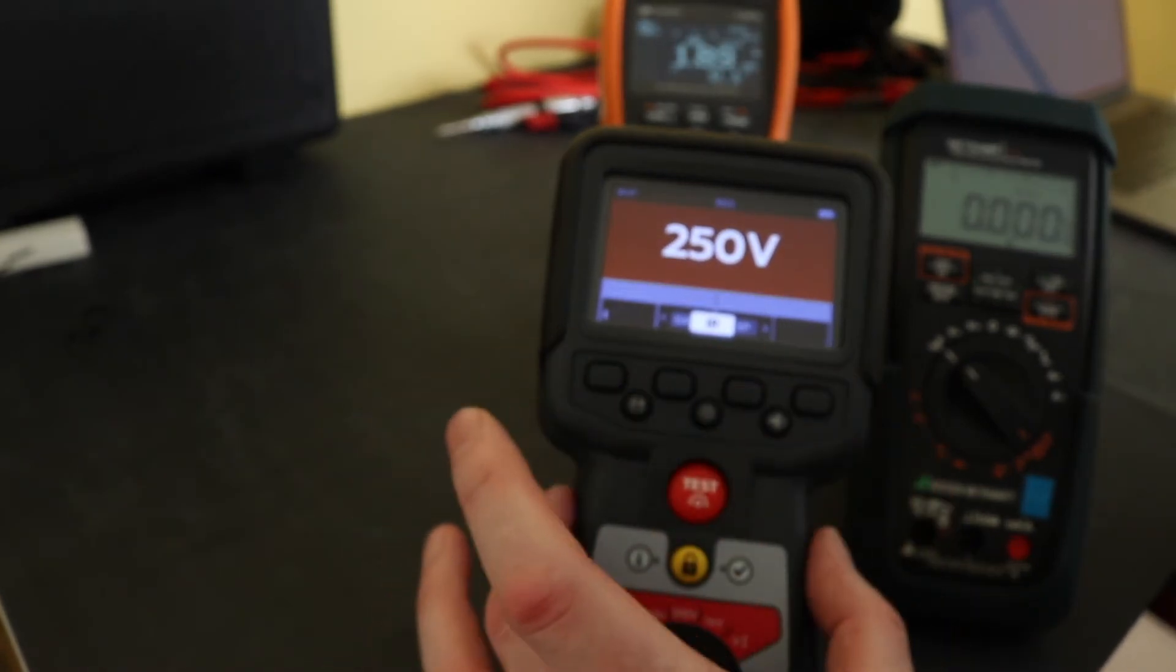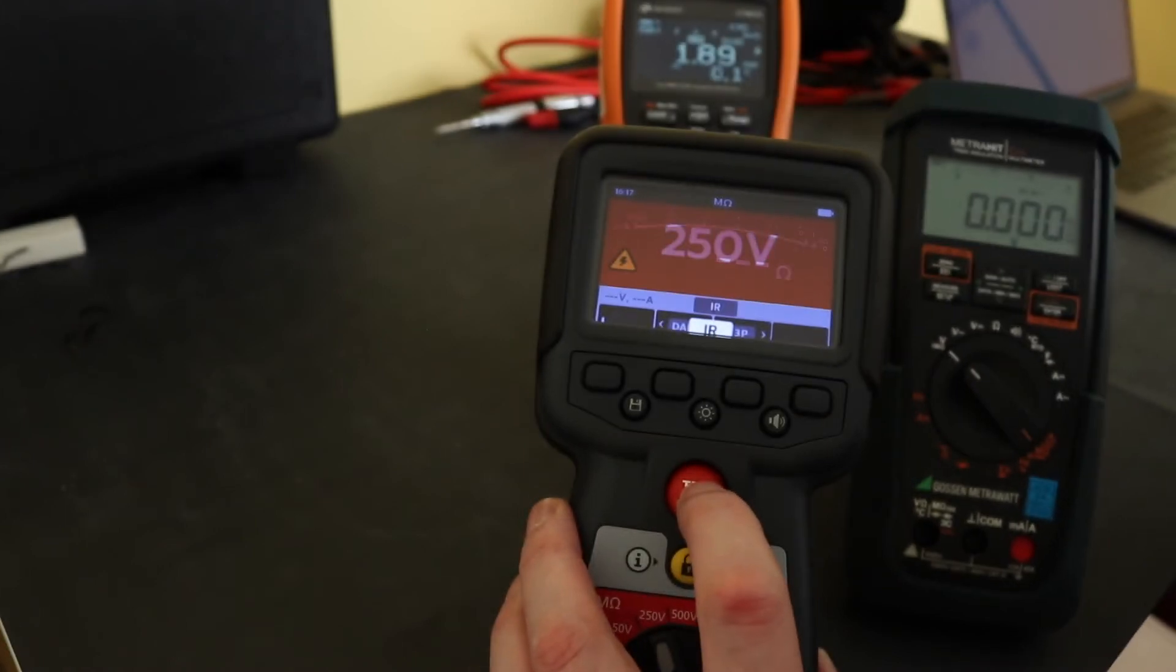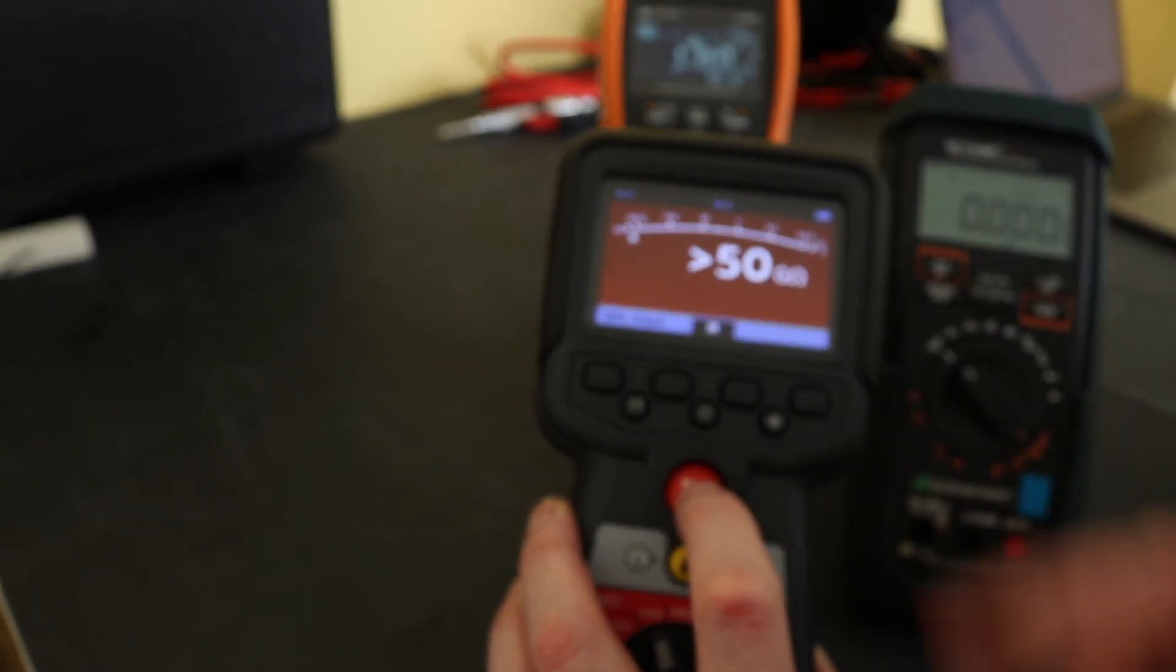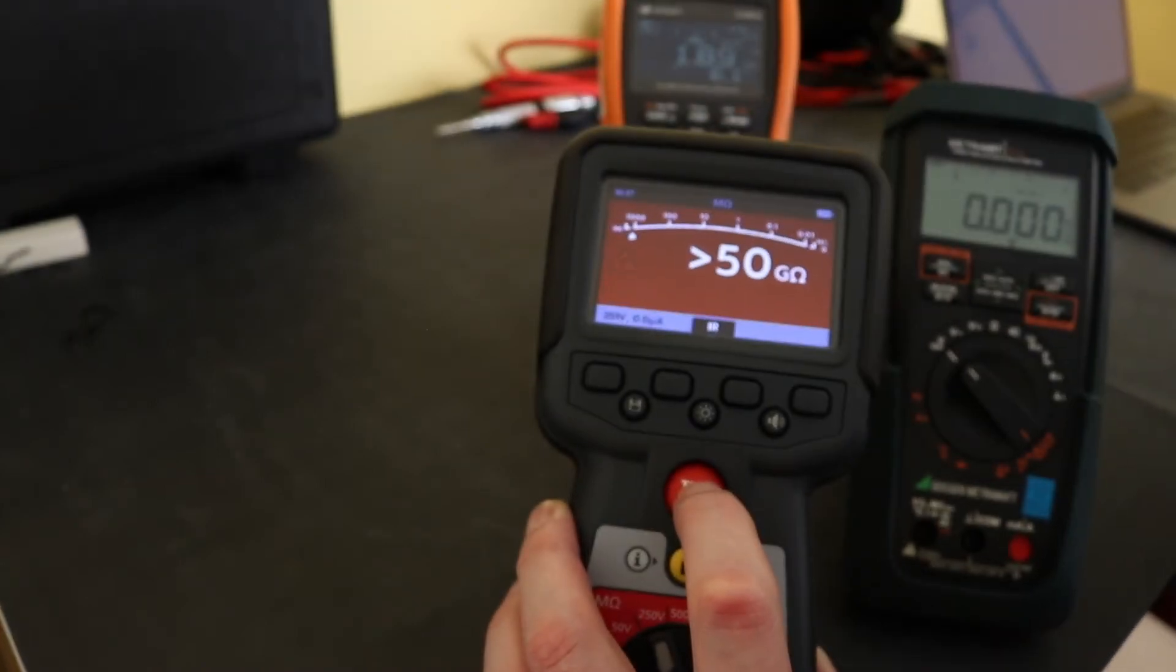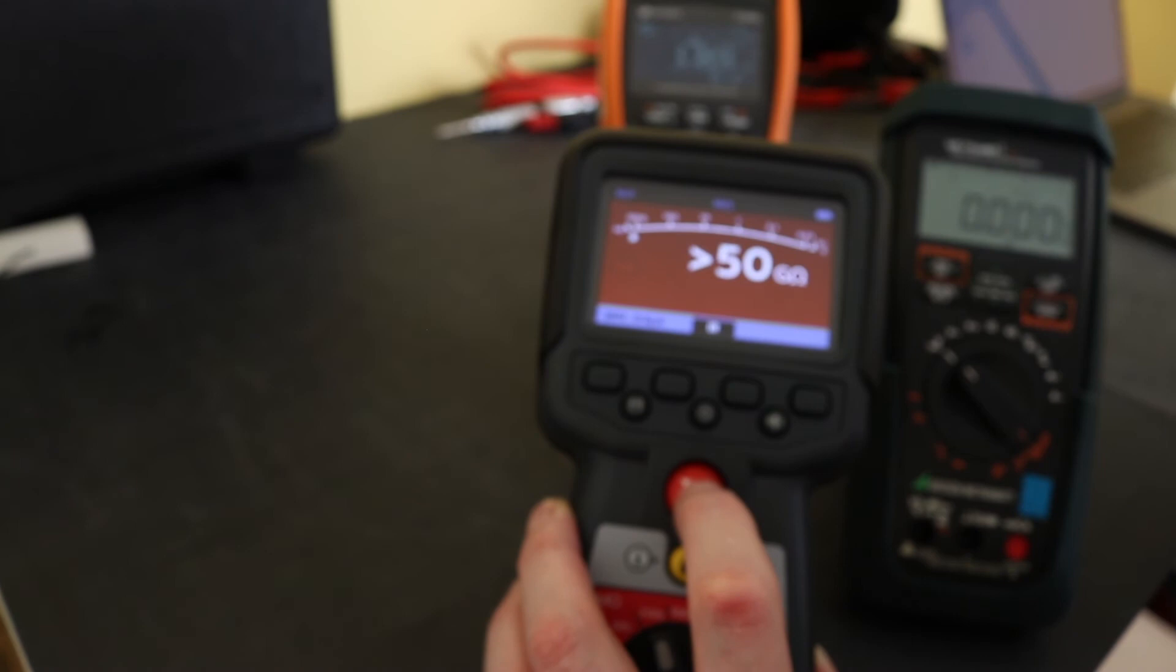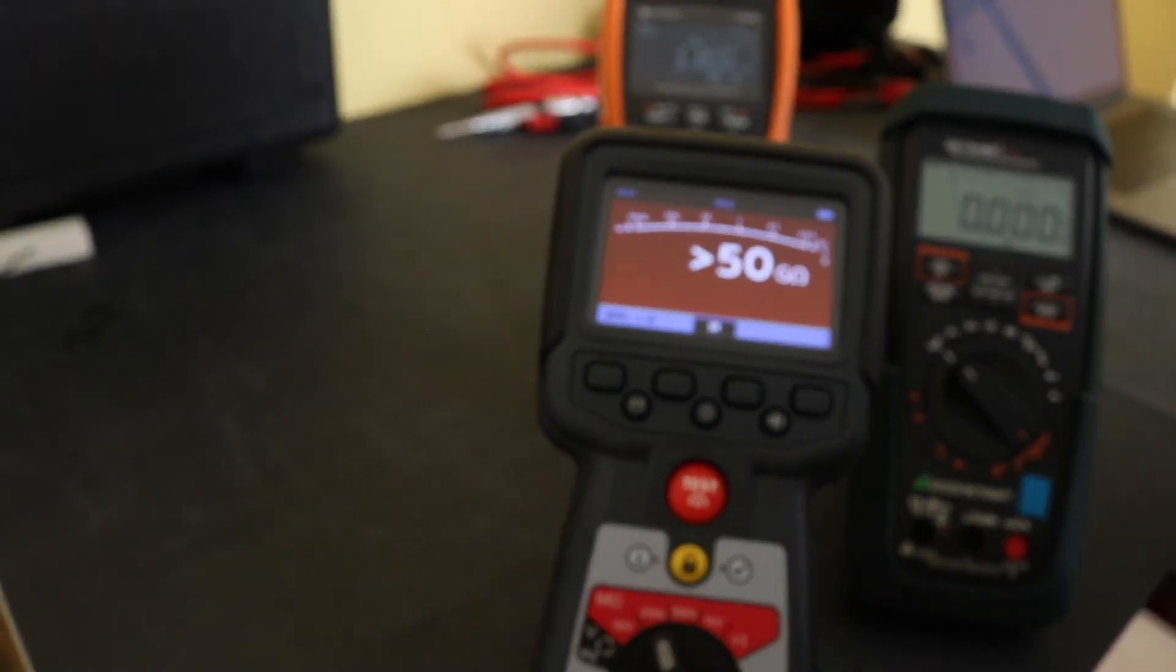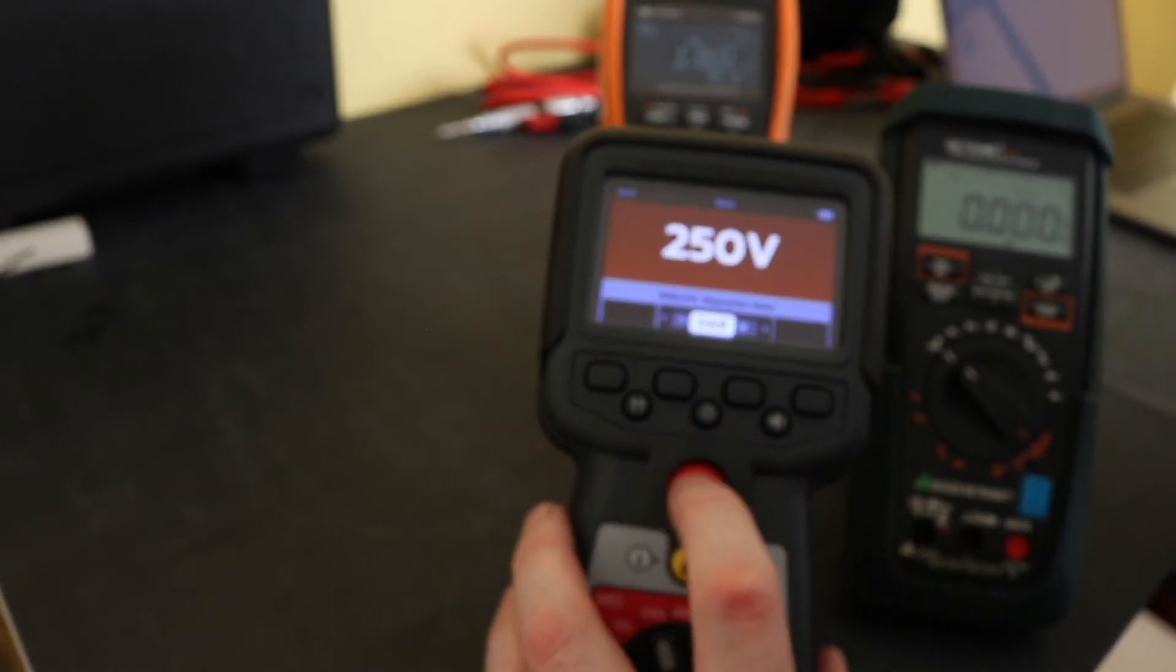And what you will also notice is when you press the test button the control side of the screen drops down and you're left with a little bit bigger screen for the actual test. And obviously you see here the little bar graph across the top and quite clearly the digits fill in the rest of the screen, the majority of the screen. And down at the bottom here you have the voltage and the current for an insulation test.